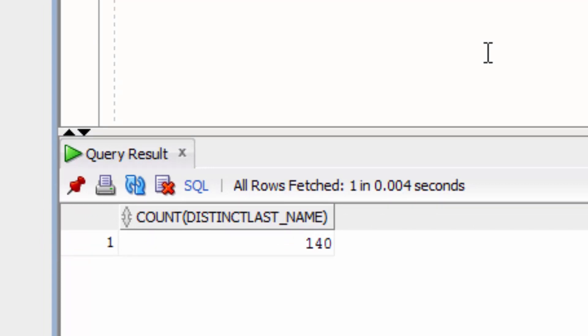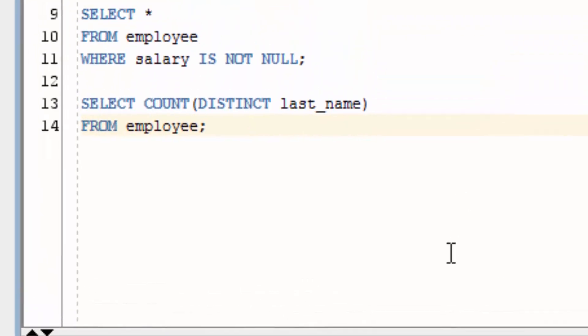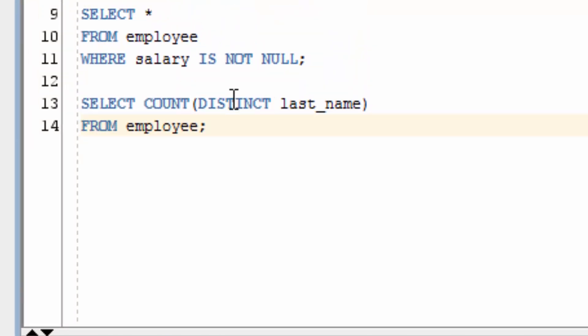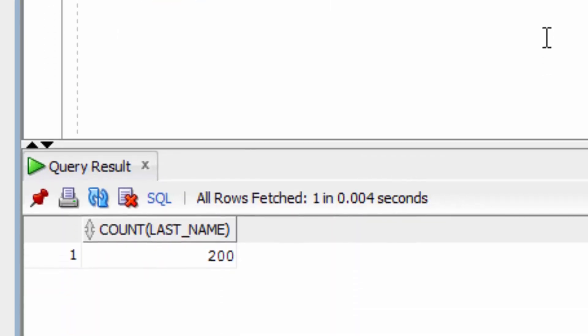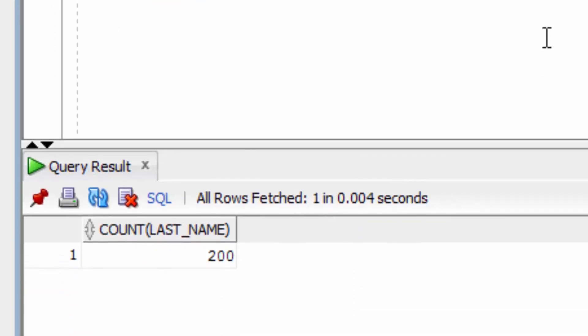You can see that that number is the same as the number that we just saw. If you put the distinct outside of the COUNT function, you'll get a different result. You'll still get 200, because it counts the last name values, and then does a distinct of that number, which there is only one of.